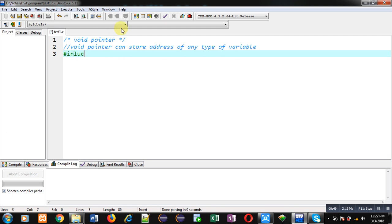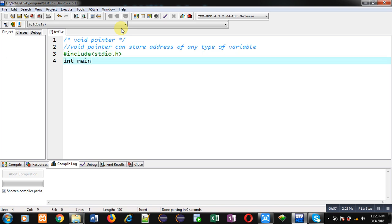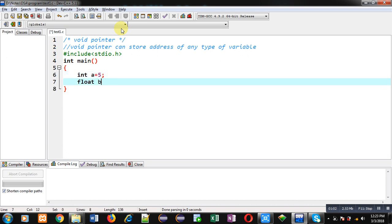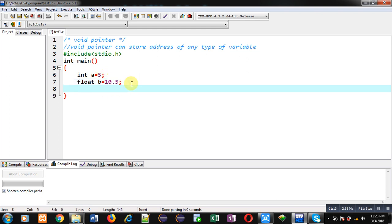I am including the header file stdio.h, then inside the main function I am declaring an integer variable 'a' and a float variable 'b', both initialized with particular values — 'a' is having 5 and 'b' is having 10.5.